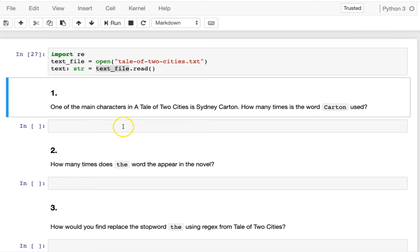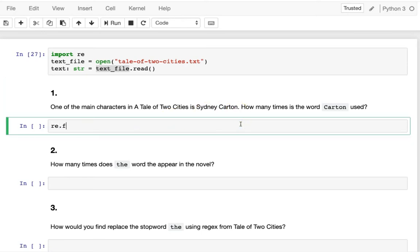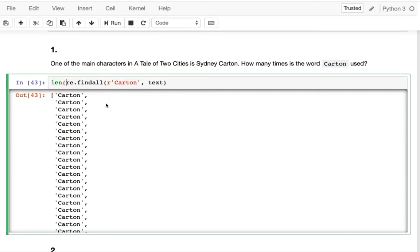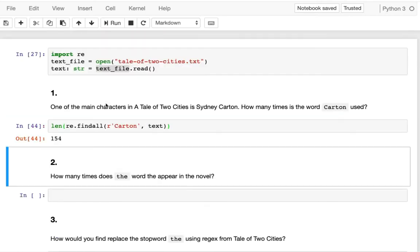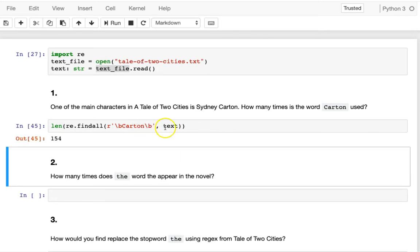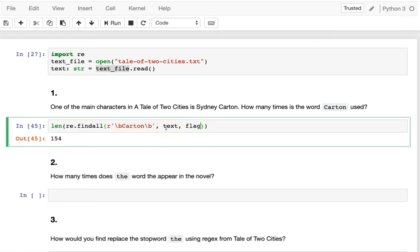One of the main characters in Tale of Two Cities is Sydney Carton. We want to count how many times the word 'Carton' is used. We use `re.findall` to find all instances. We get 154 matches. You should use word boundaries before and after 'carton' to ensure it appears as its own distinct word, not as part of another word like 'cartoner'. Running that still gives us 154.